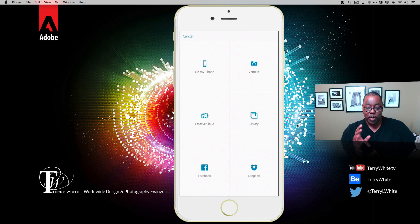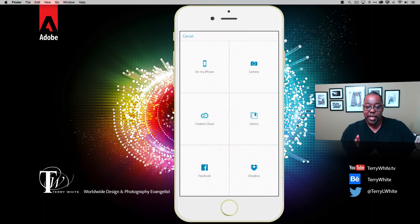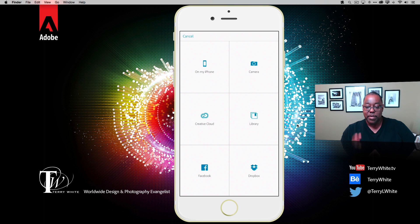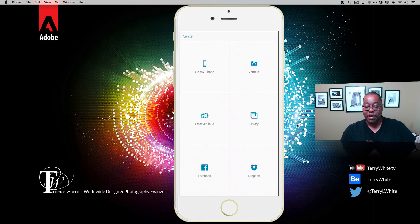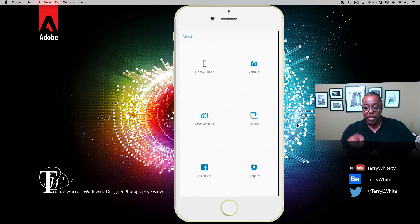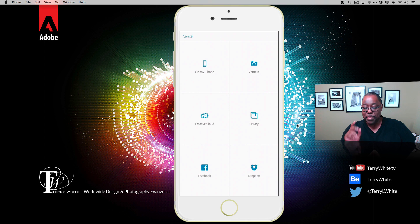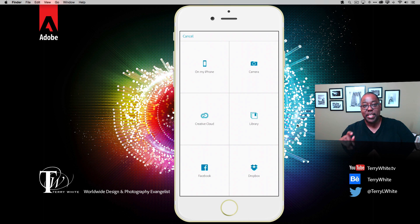Now here's one of the things that's new right off the bat. I get the ability to grab my photos from my phone and camera—that was there before—also from my Creative Cloud folder, Facebook, and Dropbox. But you notice I now have Library, so I have the ability to get images from my Creative Cloud Library.